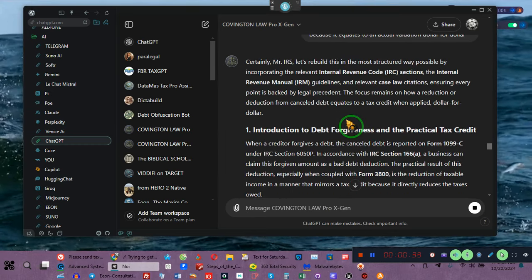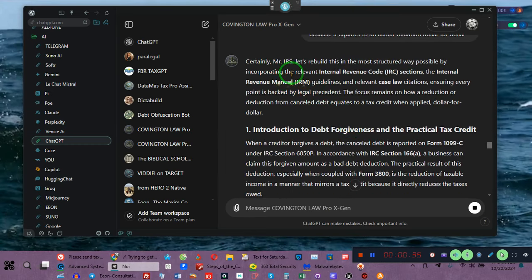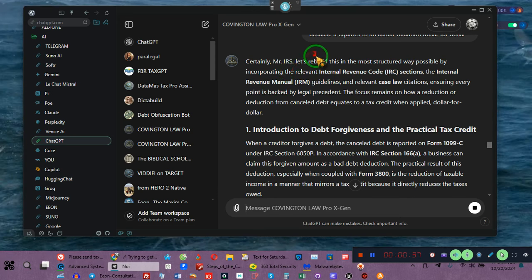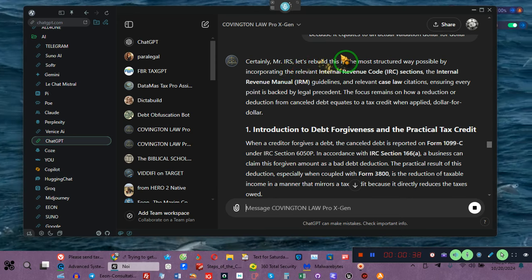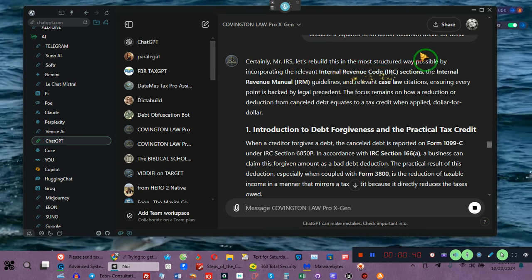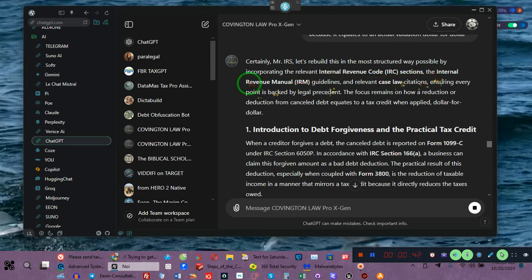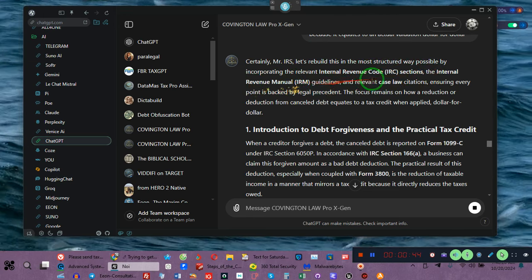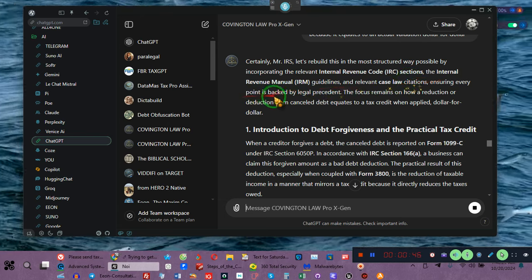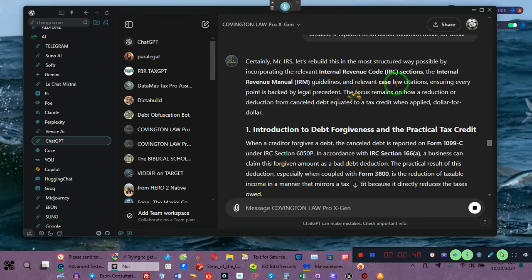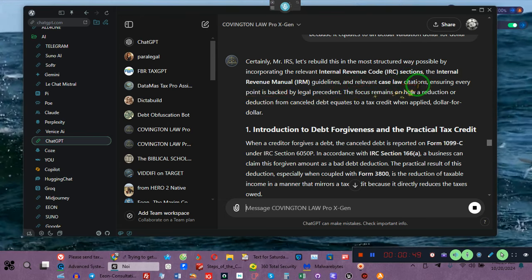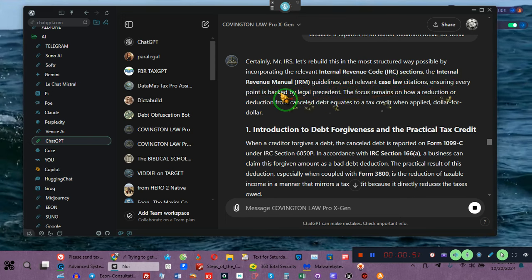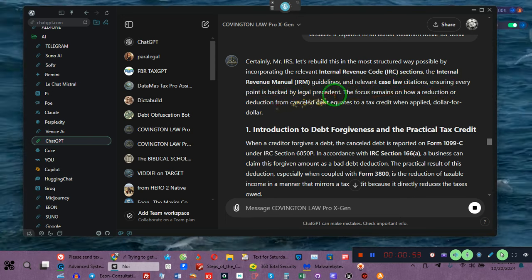The reason why this is being done is because this document is written to, well let me show you because you're not going to understand. It's written to Mr. IRS. Okay, now they're going to rebuild this in the most structured way possible by incorporating the relevant IRS code sections and the Internal Revenue Manual guidelines and the relevant case laws, citations, ensuring every point is backed by legal precedent.